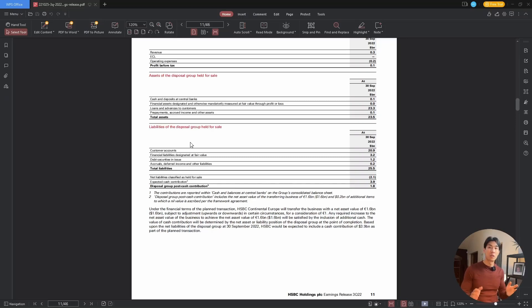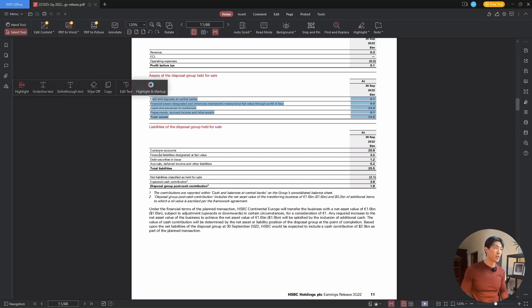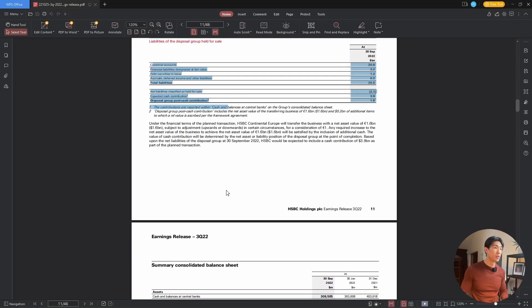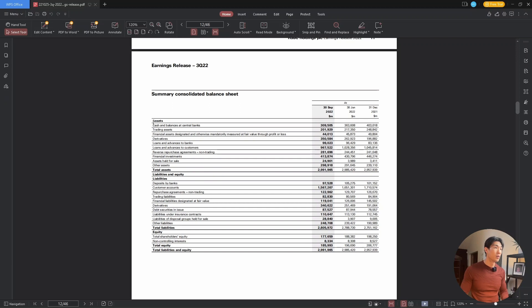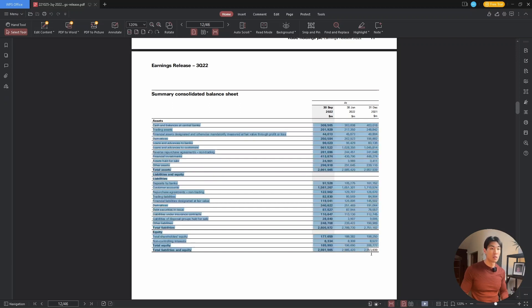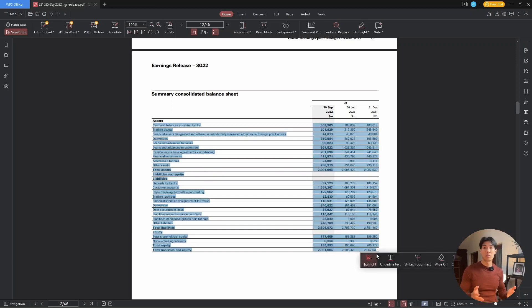Have you ever come across some PDF reports where you saw some tables like this one or this one or this one, for example, and you thought to yourself, wow, it'd be great to have this table in Excel format so you can further manipulate the data?